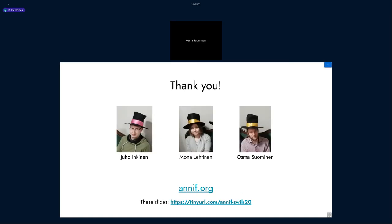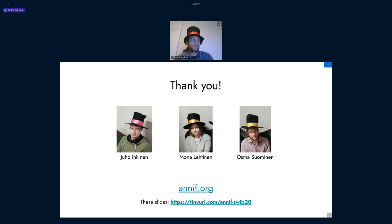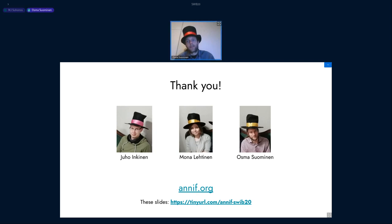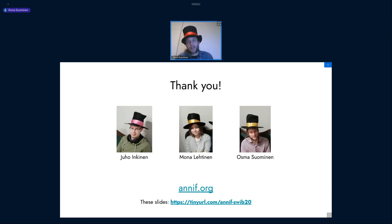The first question is: will Annif or Finto AI be added in the future to a new version of Skosmos? We consider them separate tools. Both Annif and Skosmos work with SKOS vocabularies, but they're implemented in different languages — Annif is Python and Skosmos is PHP — and it's not trivial to integrate them. So I don't think they will be combined, but they work together on the same datasets.